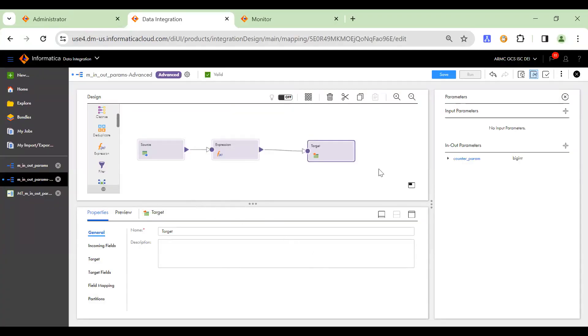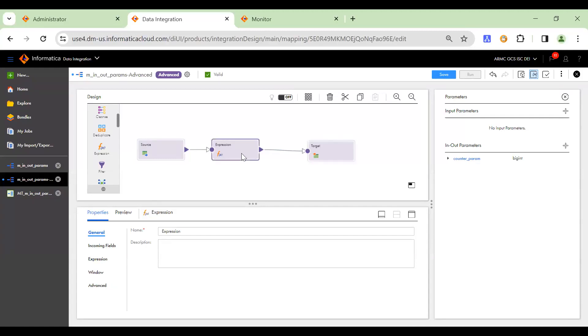So now, since once we have defined the parameter, we need to set the value of this parameter through some mapping logic. So we'll be using the expression transformation for that.